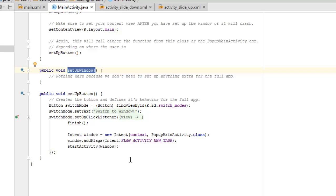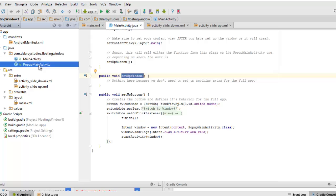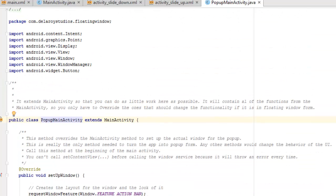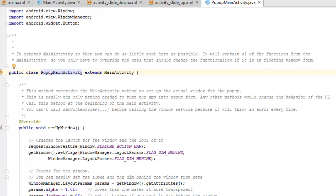Now let's look at PopupMainActivity — that's where the floating window actually appears. We import graphics Point, Display, View, Window, and WindowManager. PopupMainActivity extends MainActivity so it inherits all its functions. You only need to override the methods that should change for the floating window. We override the setupWindow method from MainActivity.